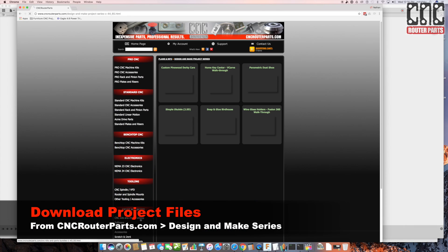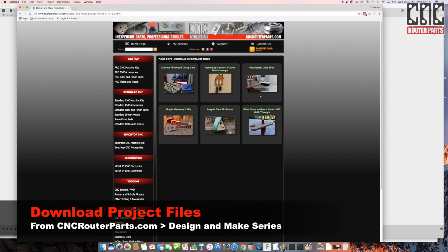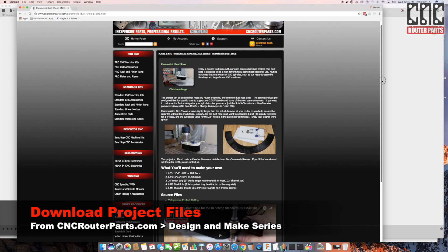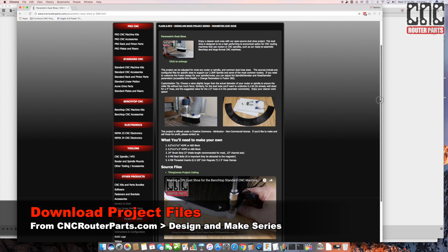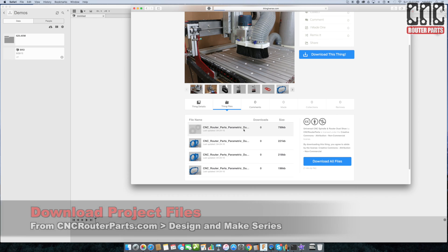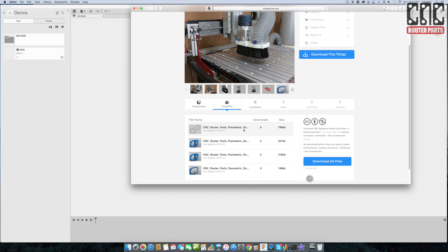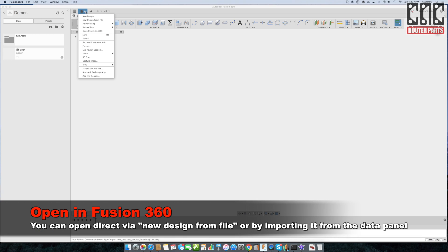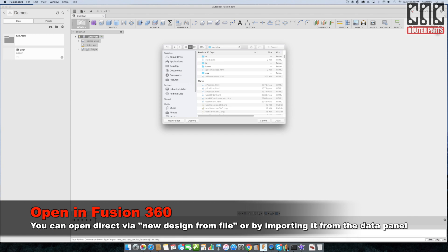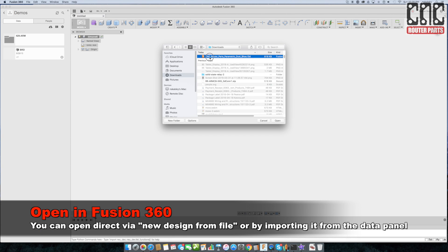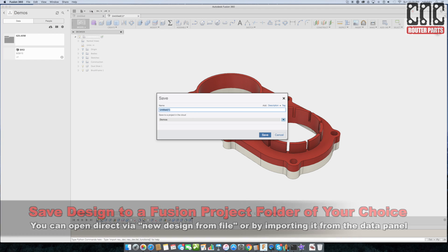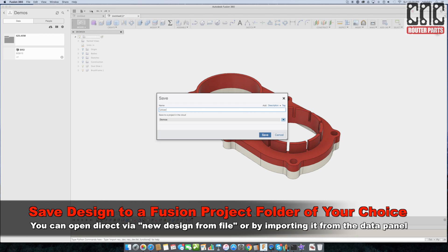To get things started I'll download the Fusion 360 design file from our project page and create a new design from file using the file that I just downloaded. First thing I'll do is save it and give it a name that's meaningful to me.